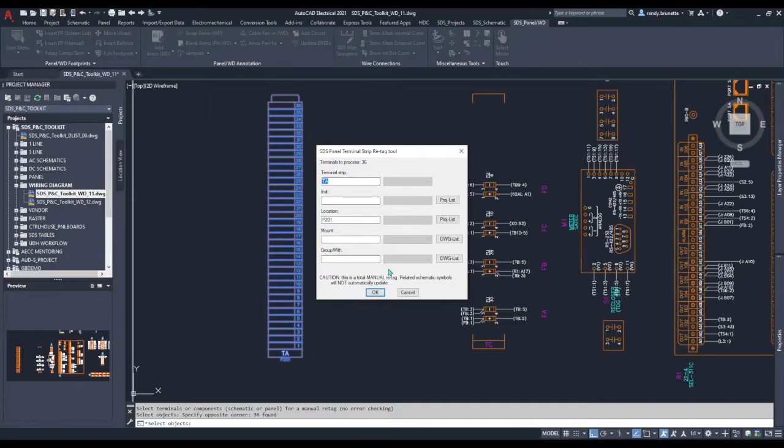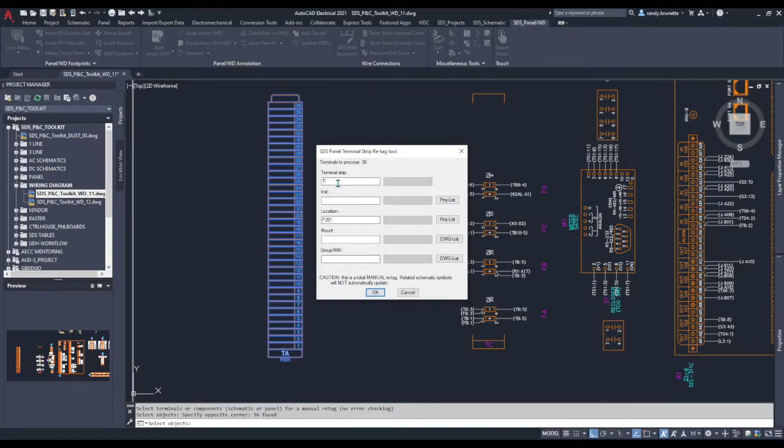Here we can change the terminal strip tag name. We'll make some adjustments here. We'll change the terminal strip tag name to TB and change the location to P203.